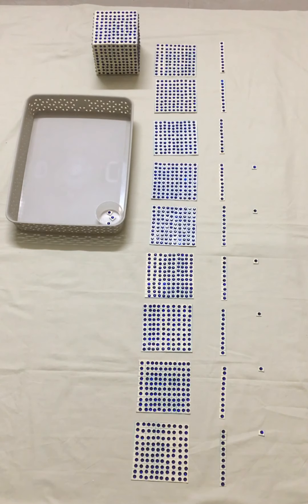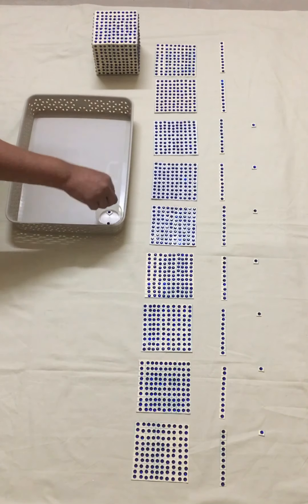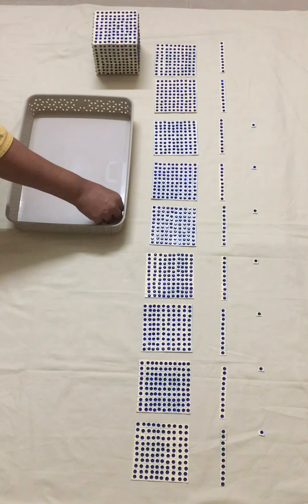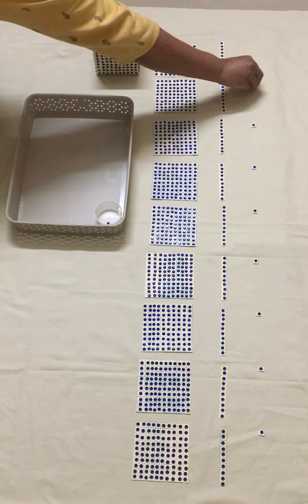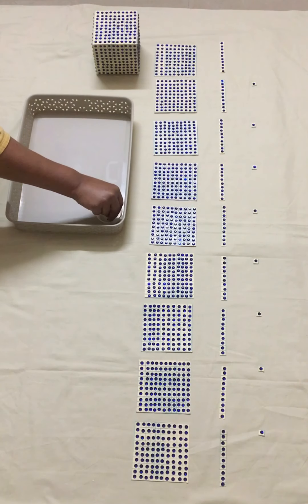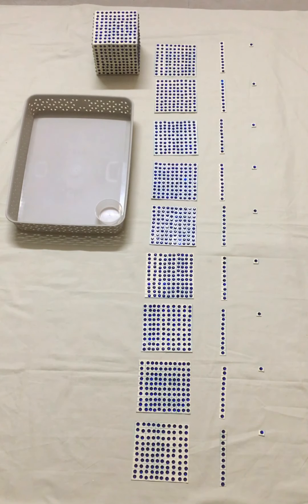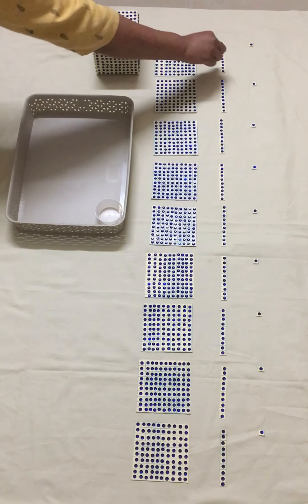Ask the child to bring the quantity by saying 'bring three units.' The child may bring three units. Ask the child what they have brought; the child may say by counting one, two, three units. Then ask the child to arrange the units back and return to you. Continue to give a few more numbers from the same hierarchy.